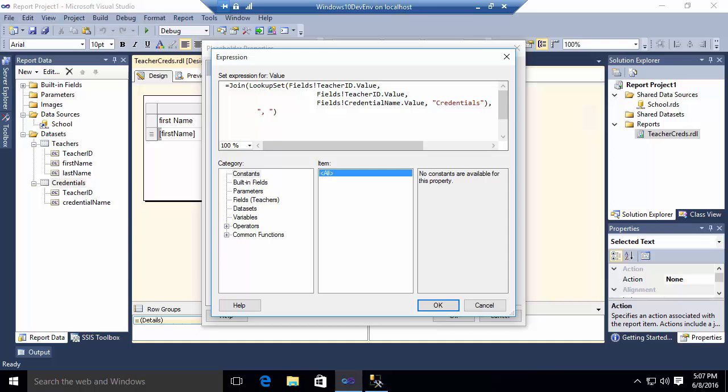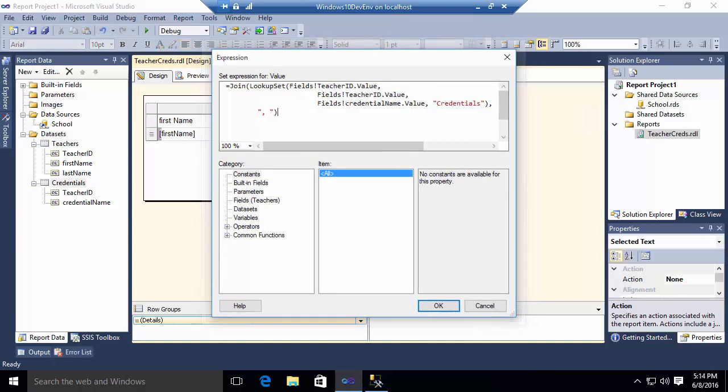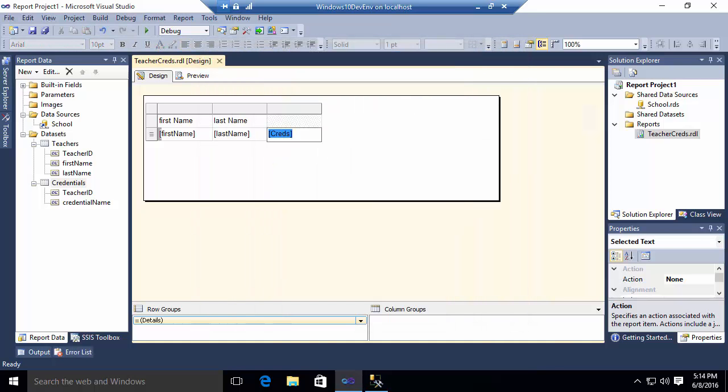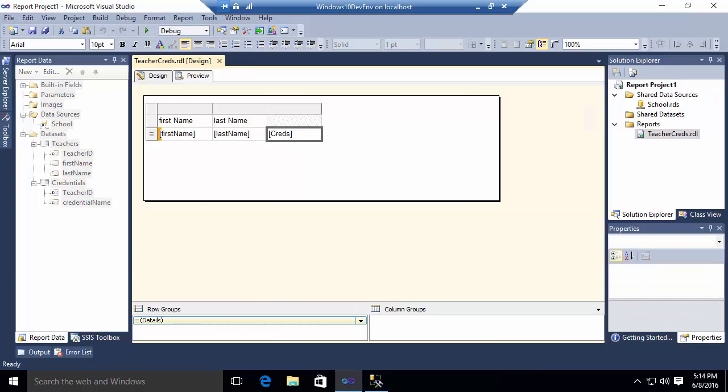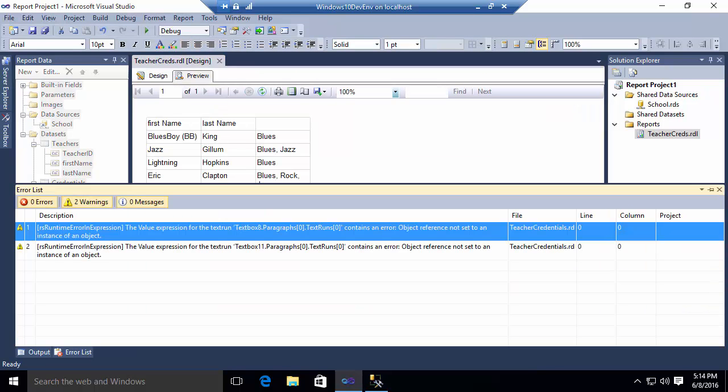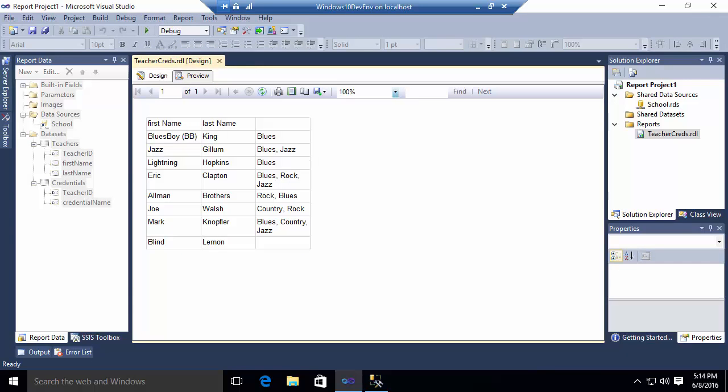What this lookup set function is going to do is return to me an array of objects, one or more, which are then concatenated together using a simple join function in order to produce the final list of credentials for that particular teacher. So we're going to say OK in this text box. And then we're going to go preview our report. And when we do, you will see that my report includes teachers. And for each teacher, it includes one or more possible credentials.